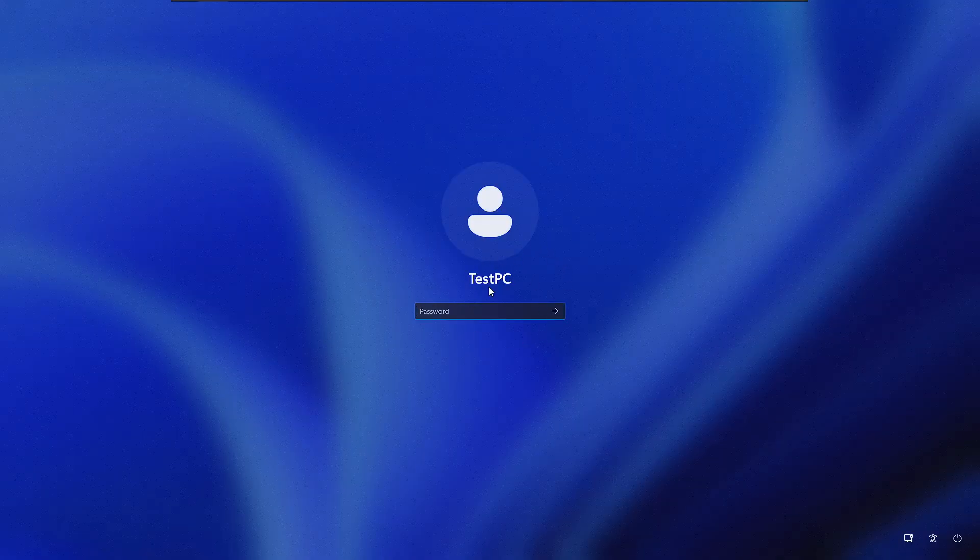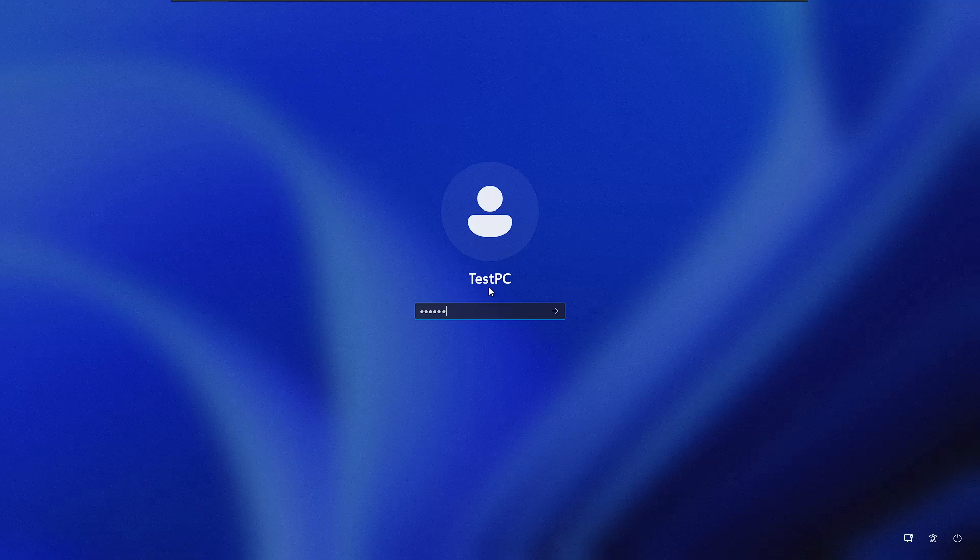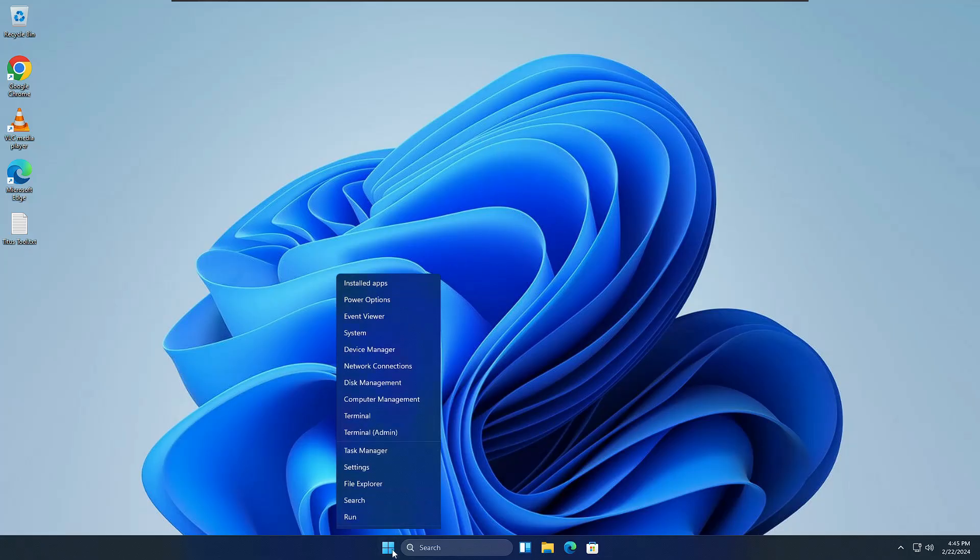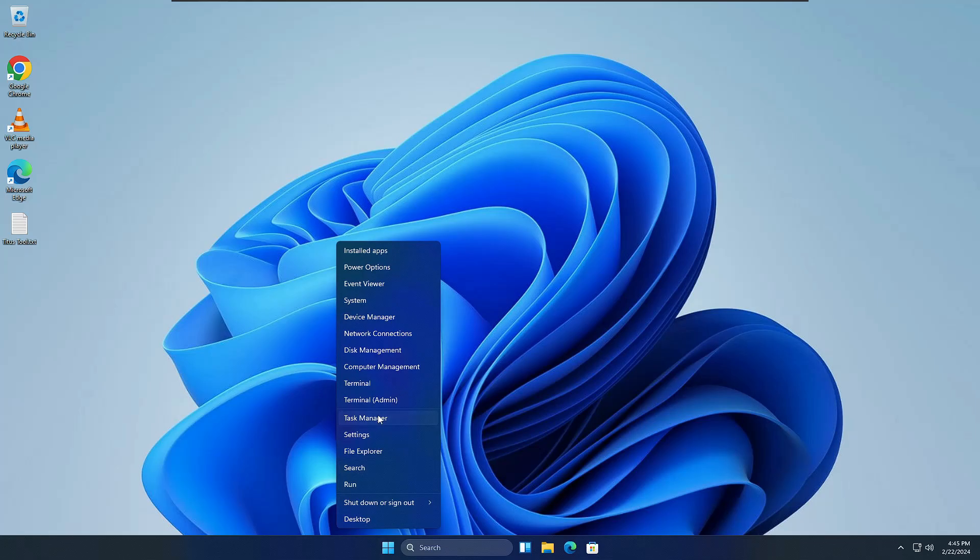The computer has been restarted. Now let me go ahead and sign into my account. Bingo, the desktop is up. This time if I bring up the Task Manager.